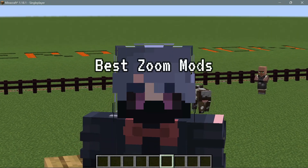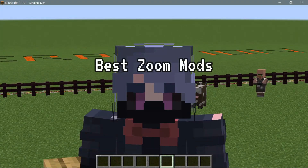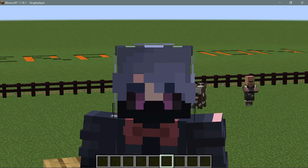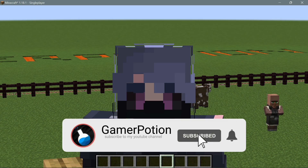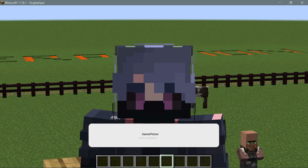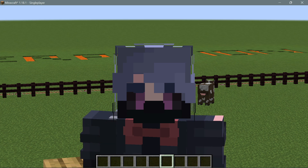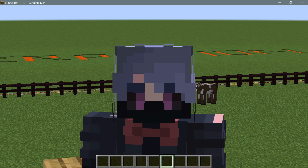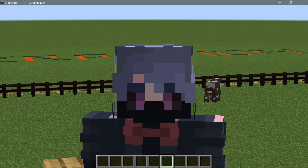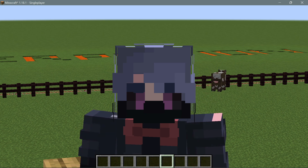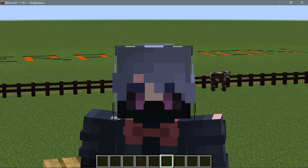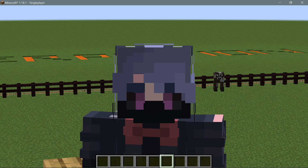Welcome back to another Minecraft Java video. Today we're going to take a look at the best Minecraft zoom mods for Fabric on Minecraft Java Edition version 1.18.1. These zoom mods allow us to zoom in at a particular location and see that area more zoomed in, whether you're in PvP or PvE. I'm going to talk about three mods today and show you what they offer.